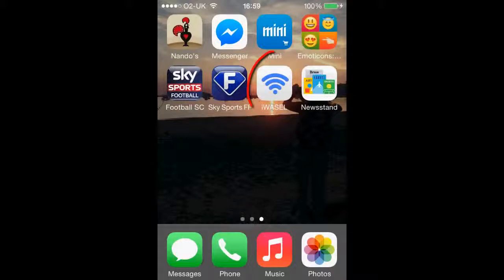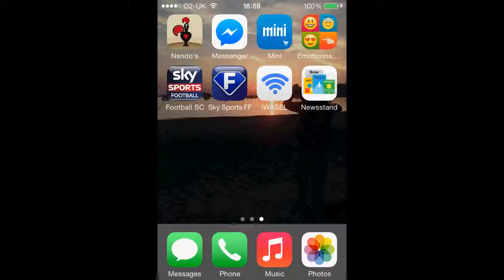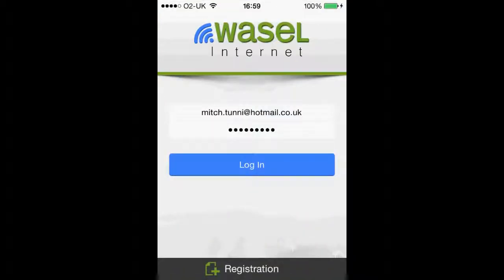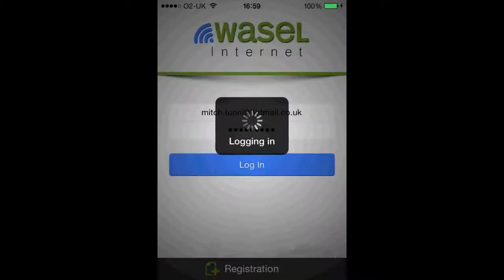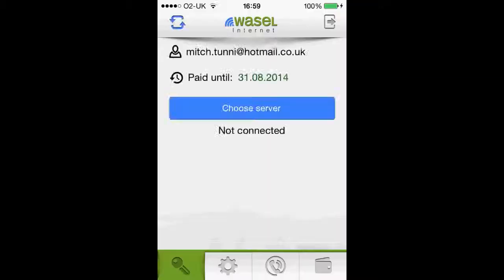I've already downloaded it, so we're going to go ahead and click on it. The first thing we're going to want to do is log in. If you do not already have an iWazel account, I suggest you click register and register first.